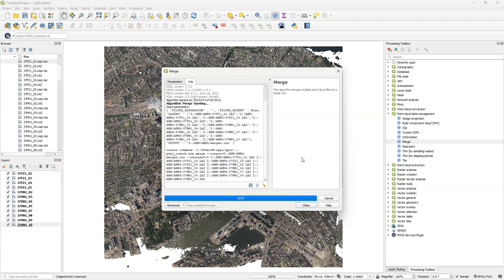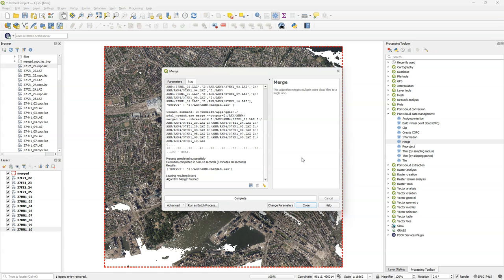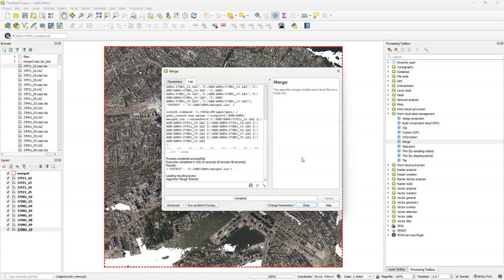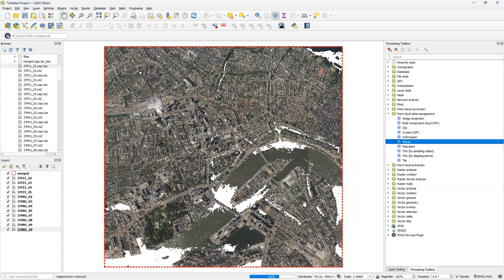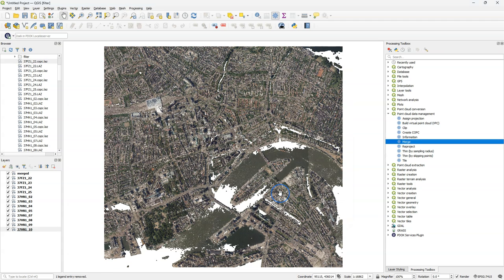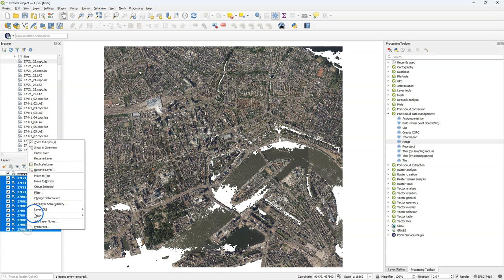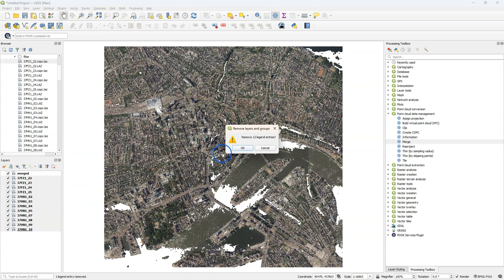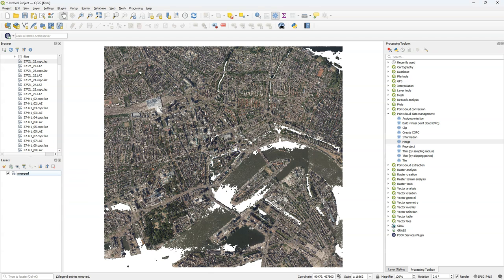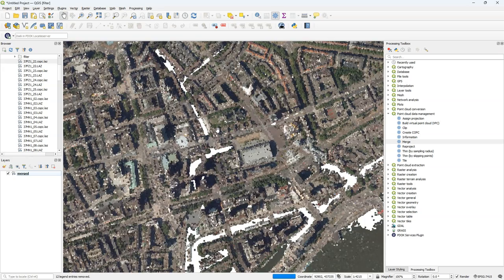After processing, click close — and meanwhile the Cloud Optimized Point Cloud also gets processed. Now we see the result. To prove that it's merged, I'm going to remove the 12 tiles, and there we see the merged LAS file.